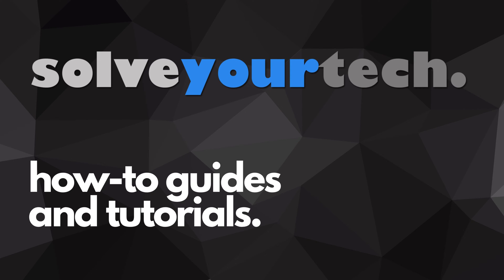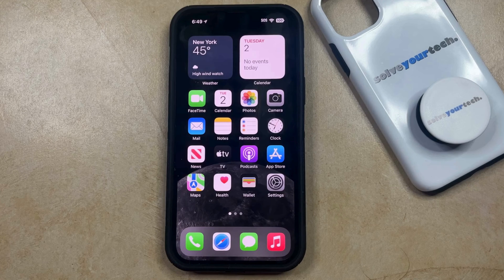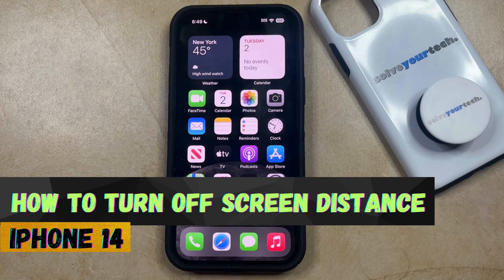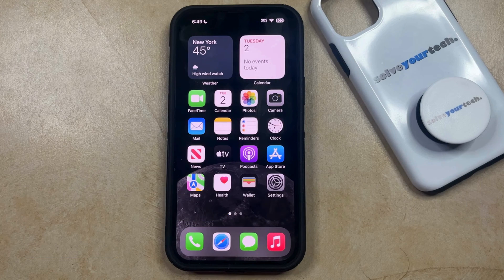SolveYourTech.com, your source for how-to guides and tutorials. Welcome to our video about how to turn off screen distance on iPhone 14. If this guide helps you out, then please consider subscribing and liking this video.